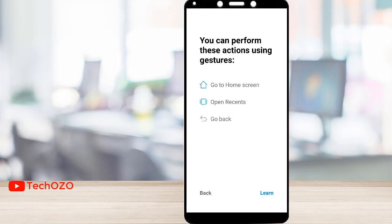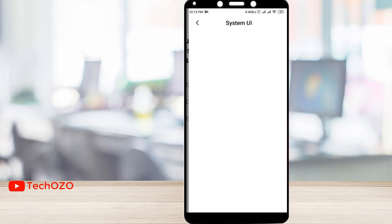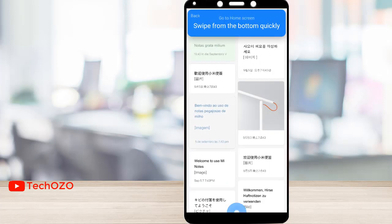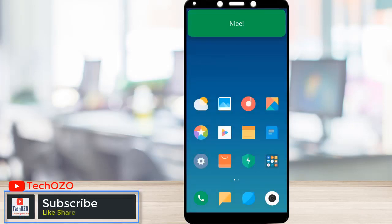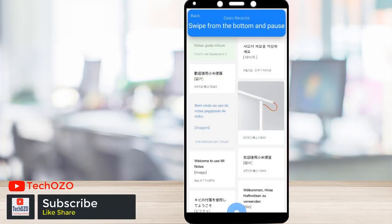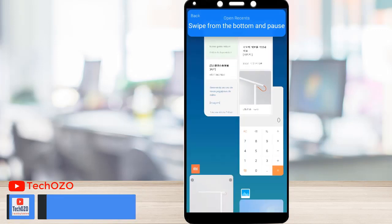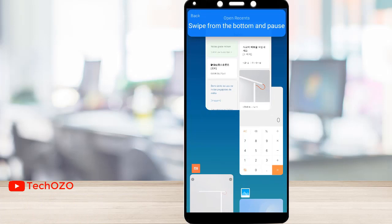These are the options that will work. By tapping Learn, let's see the animated way how it's going to work. Sweep from the bottom quickly to go to the home screen. To open recent apps, sweep from the bottom and pause.